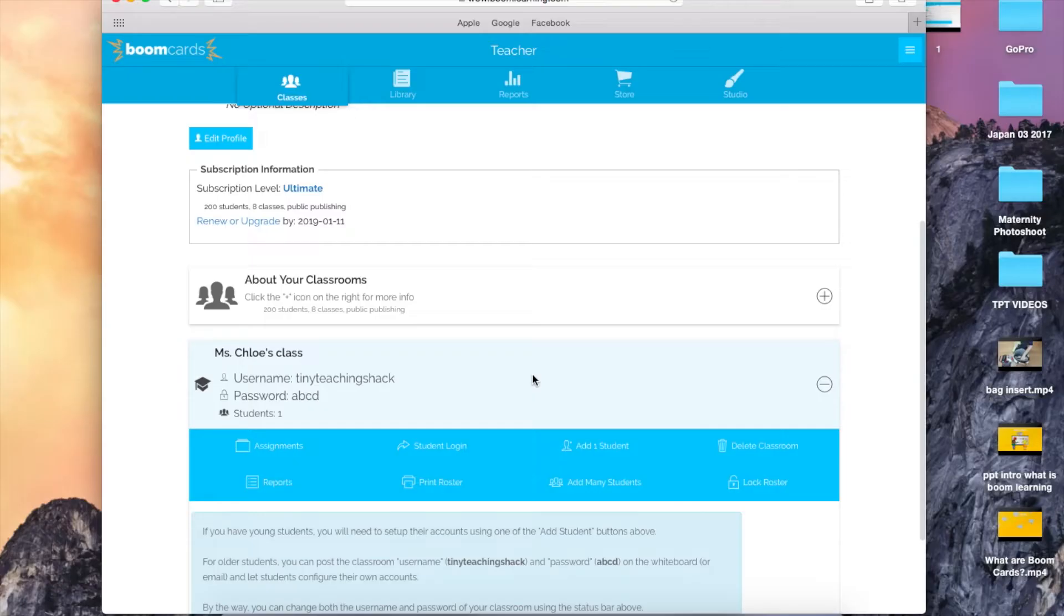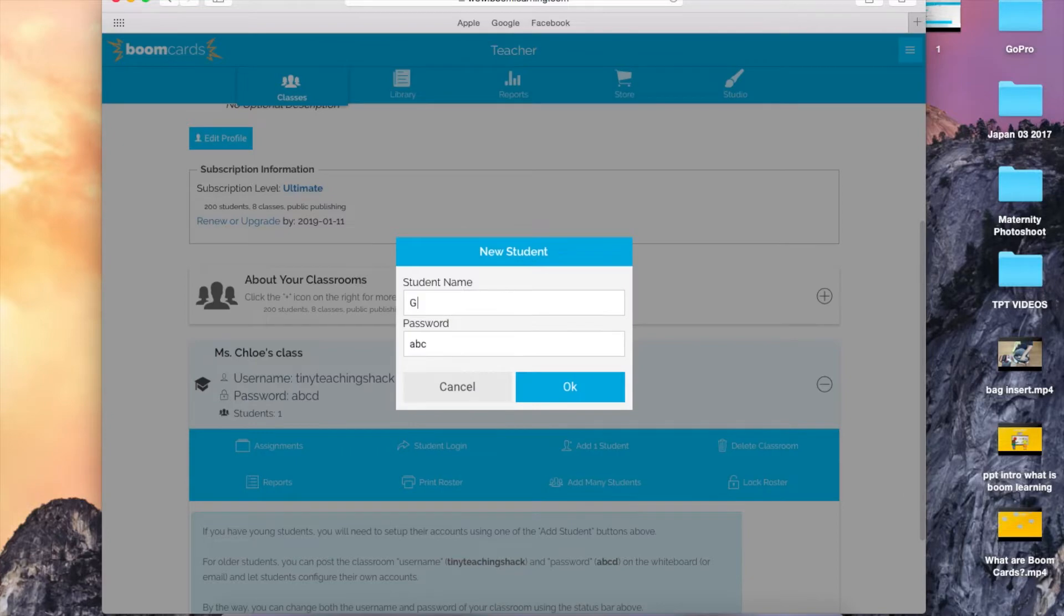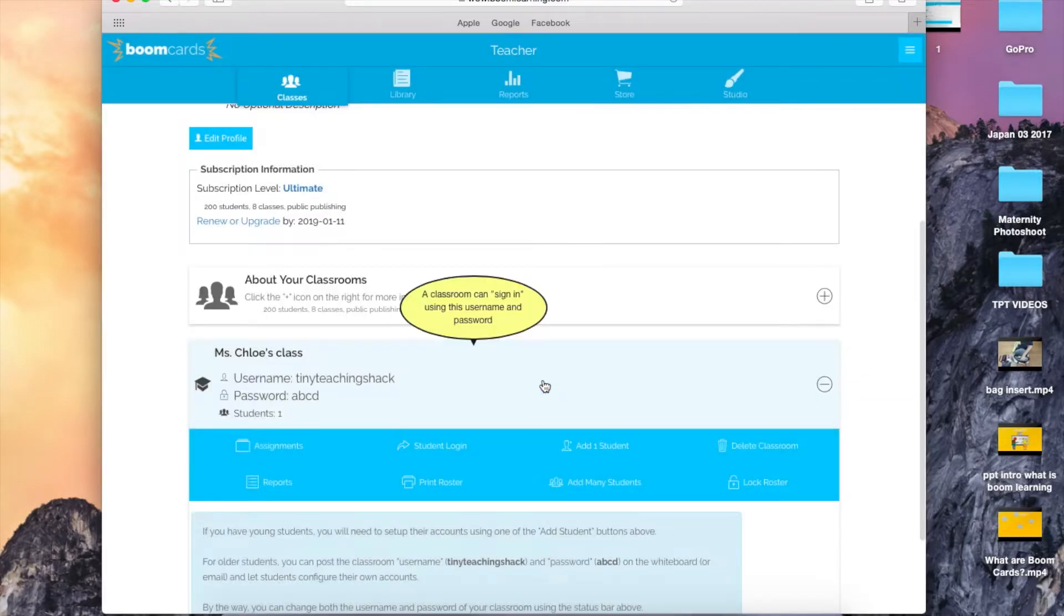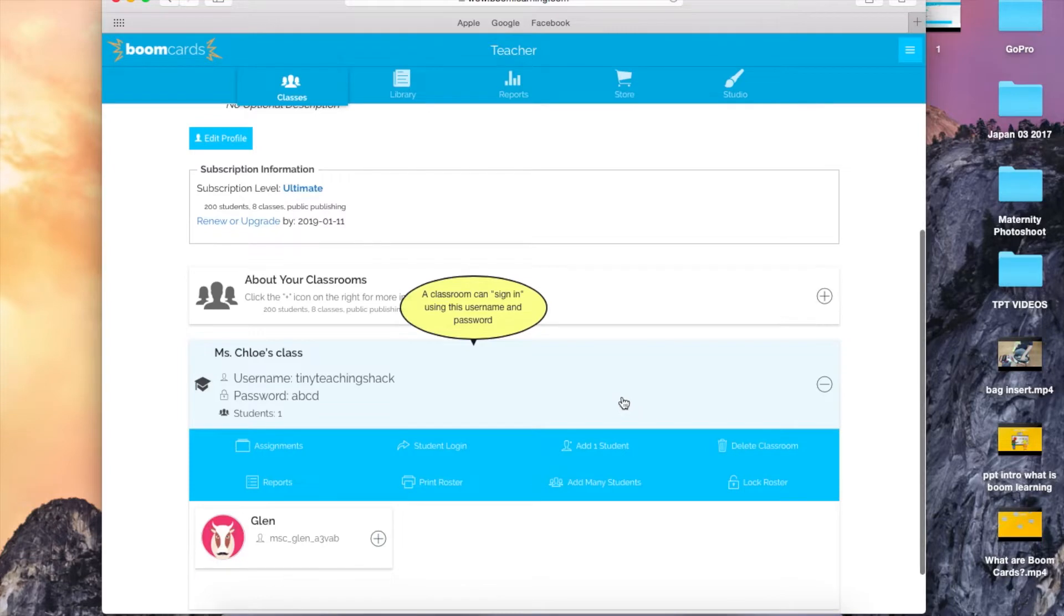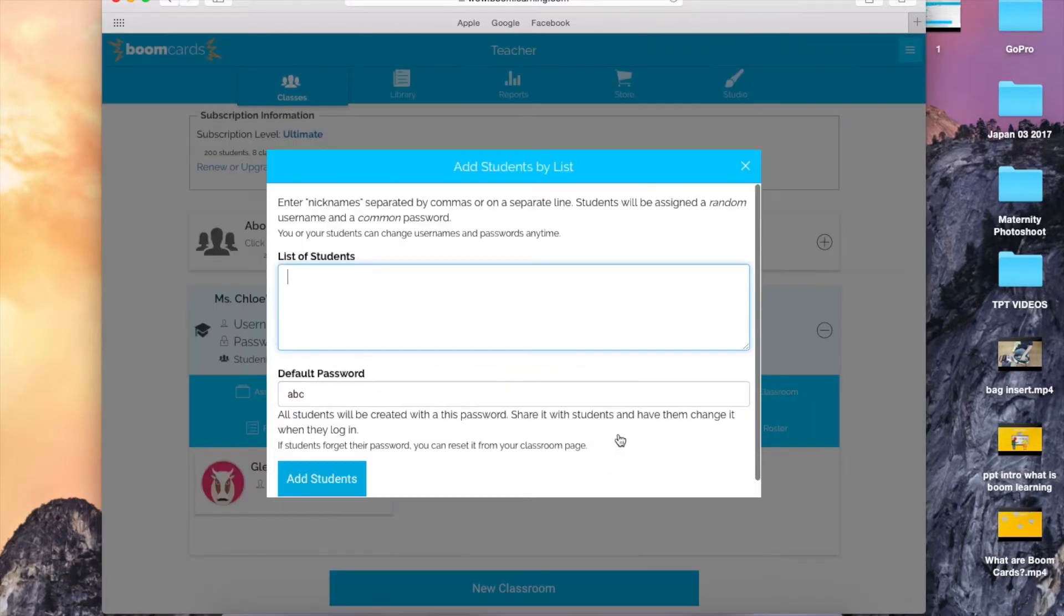So how do you add your students? You can add just one student by clicking Add One Student here. Here you can type your student's name and the password. To add multiple students at once, click Add Many Students and type all the students' names and divide them with commas.